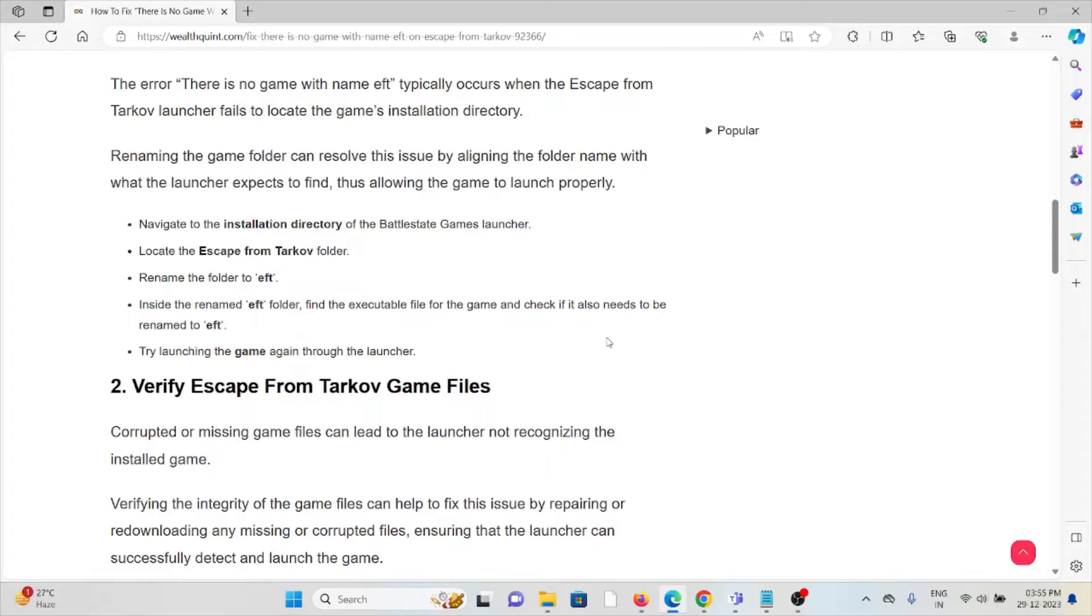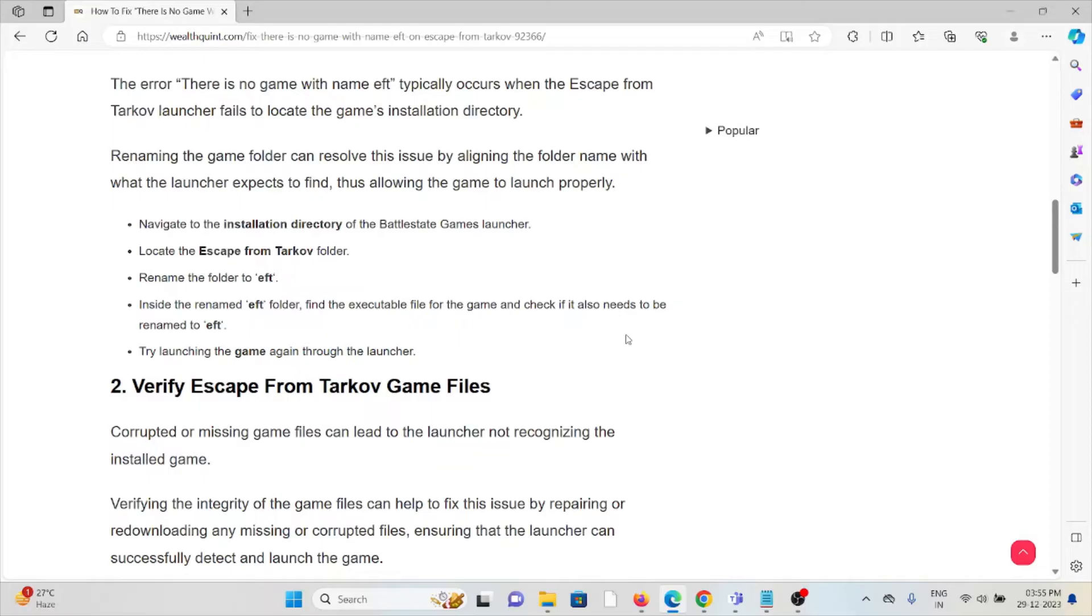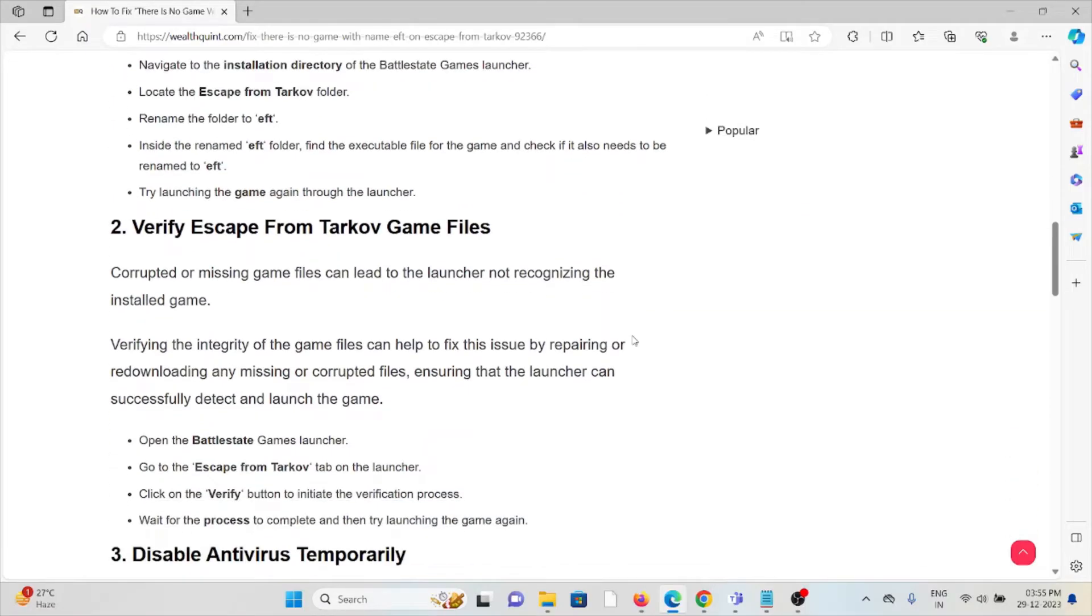Locate the Escape from Tarkov folder and rename it to EFT. Inside the renamed folder, find the executable file for the game and check if it also needs to be renamed to EFT. Try launching the game again through the launcher.